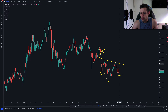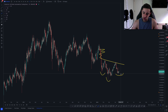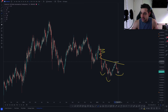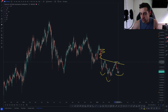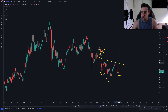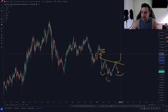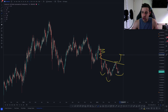Then we continue to move lower, which is why I think if we take out $18.40 to $18.30, we'll probably move straight up to about the $22 area.